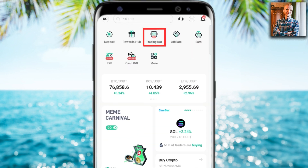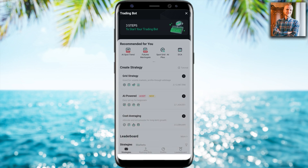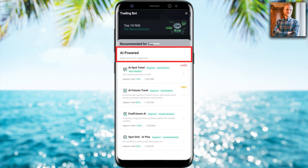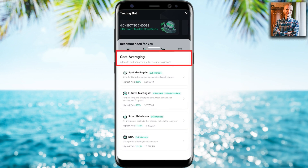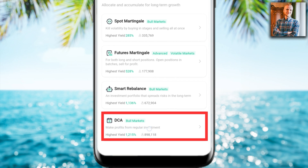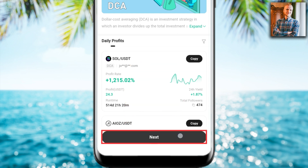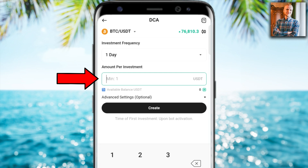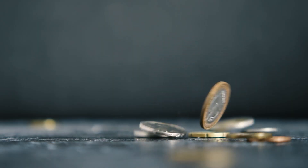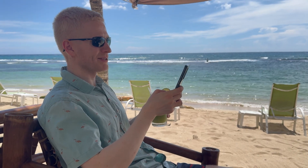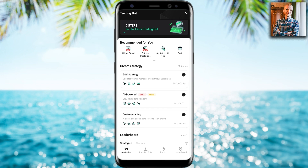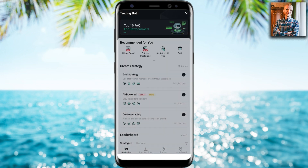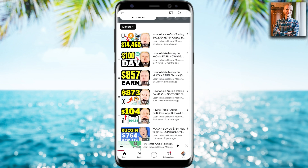Once you are inside KuCoin, you can find trading bots easily in the trading bot section. You click that and you will find grid trading bots, AI-powered artificial intelligence trading bots, and also cost averaging trading bots including the DCA bot that says 'make profits from regular investment.' That is the number one recommended bot when you use it to accumulate more Bitcoin. I have detailed tutorials about all of these KuCoin trading bots on my playlist called 'Earn Money on KuCoin,' so check that out if you want to learn any of these bots in detail.